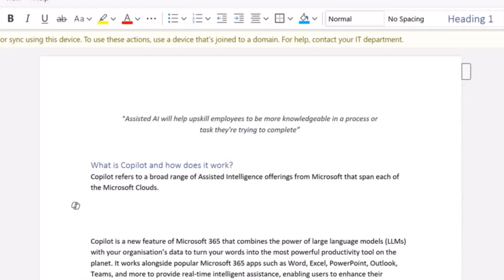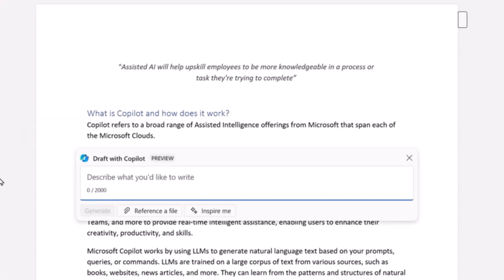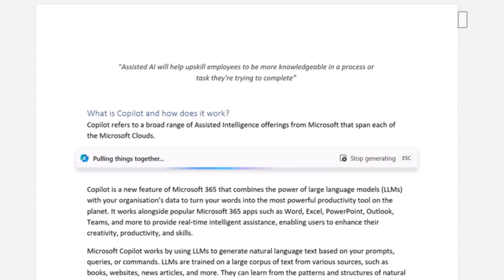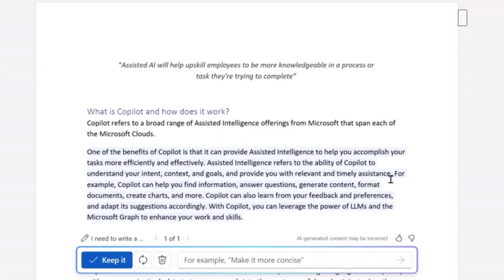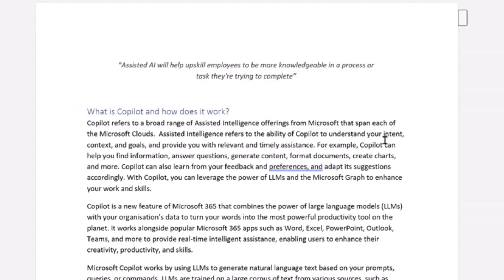Next, I want to add a new paragraph to fill a gap in the copy — there's something missing in terms of telling the story, but I can't quite put my finger on it. I know roughly where to start, so I'll click the 'Draft with Copilot' button on the left-hand side. A little window pops up asking what I want to write about. I type: 'I need to write a paragraph that talks to the intelligence that Copilot can provide.' Copilot produces great content to start with, though it still requires a human touch to refine. This output actually looks pretty good.